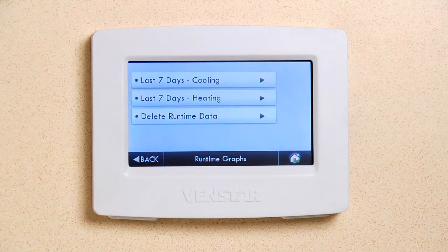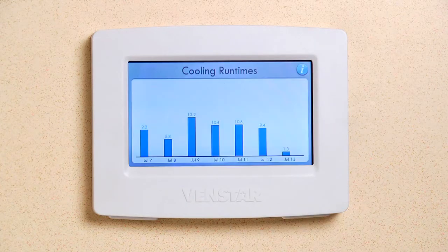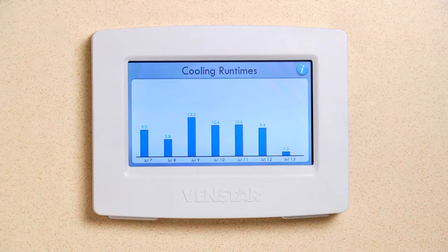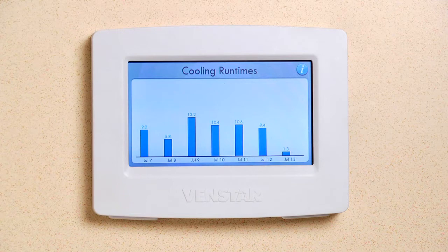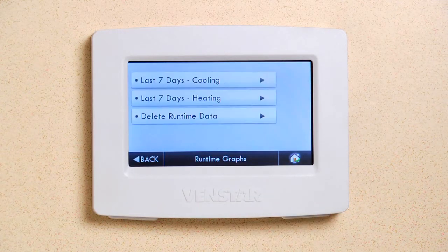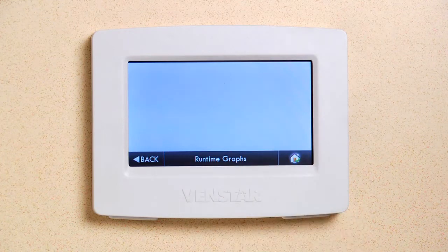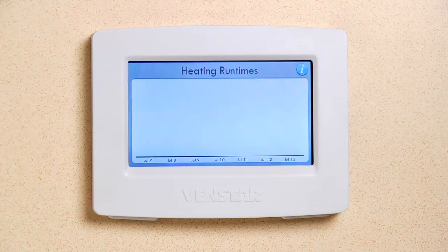Press this button to view the energy usage for your air conditioning. This graph shows my energy usage for the last seven days. Since it's the middle of summer, my air conditioning is fairly active. To go back to the previous menu, just tap the screen. To view your heating usage, press this button. No activity there, which is expected in the summer months.